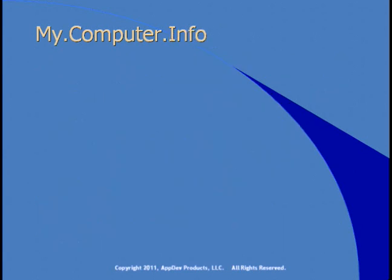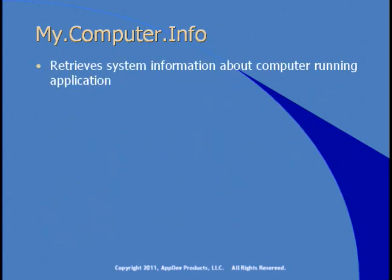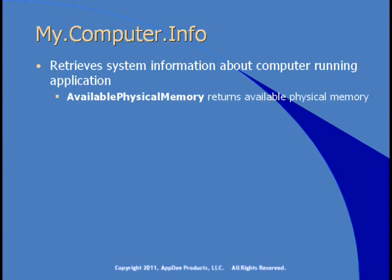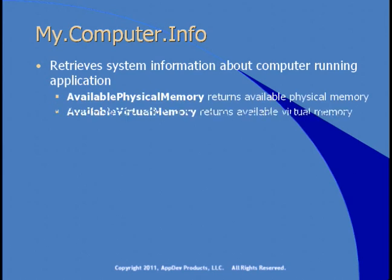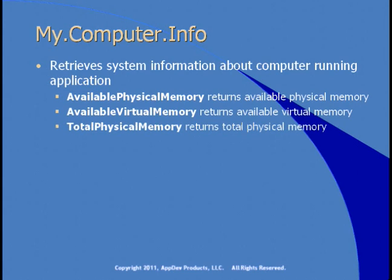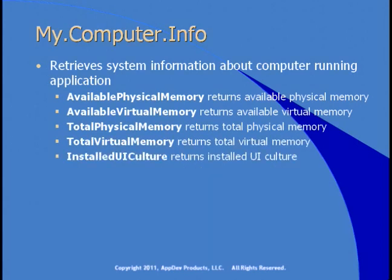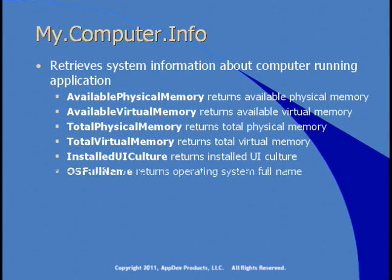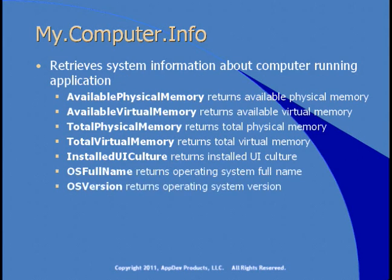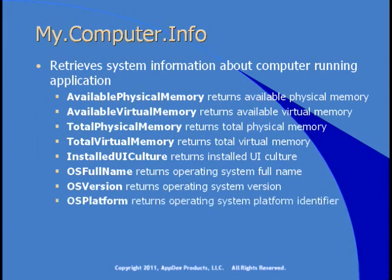My.Computer.info retrieves system information about the computer, including the available physical memory and available virtual memory, the total physical and virtual memory, the UI culture that's currently installed for that computer, the full name of the operating system, as well as the version and the platform.